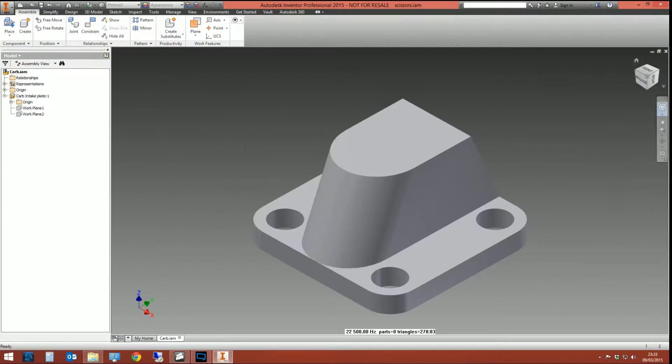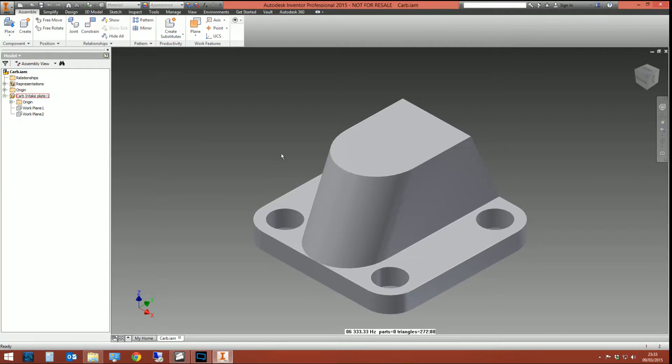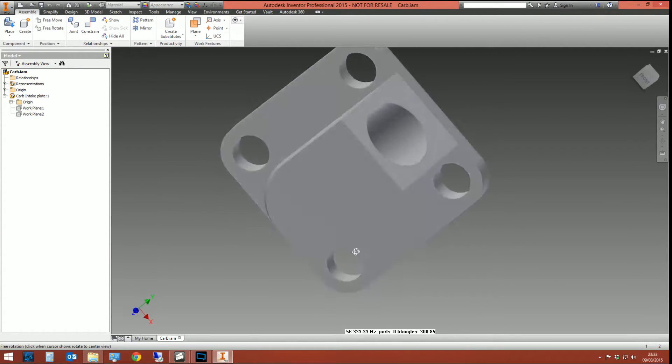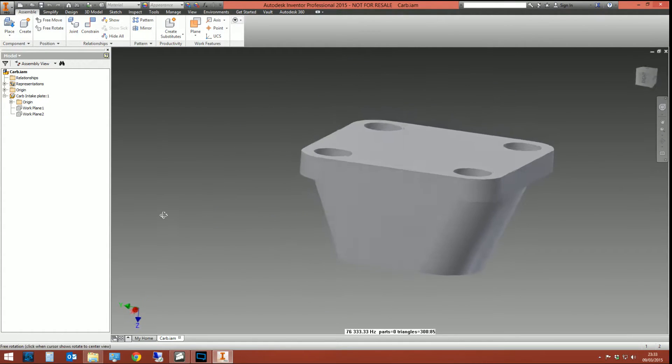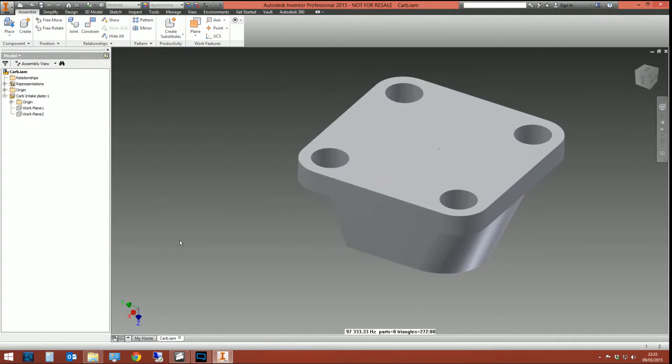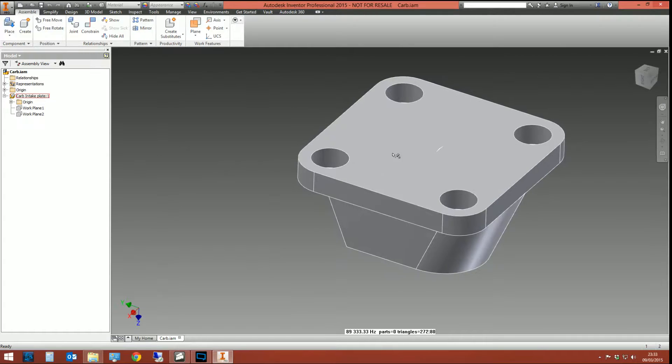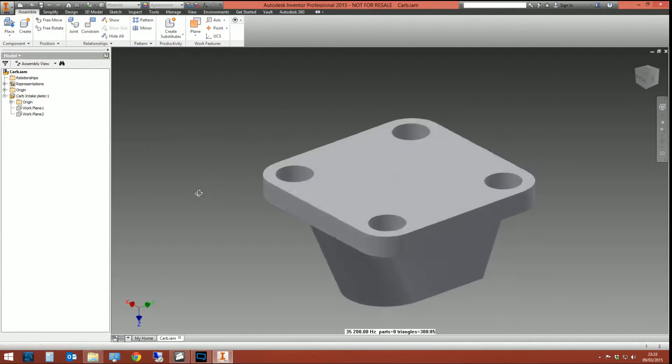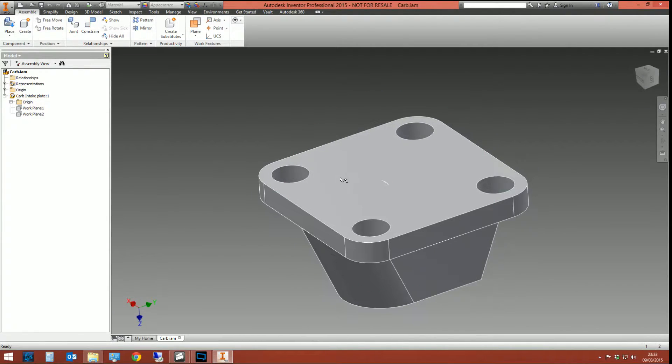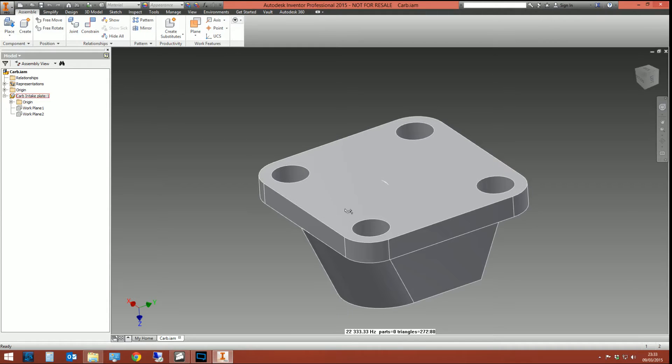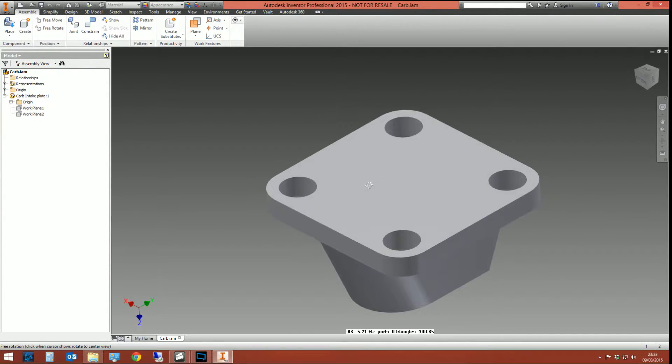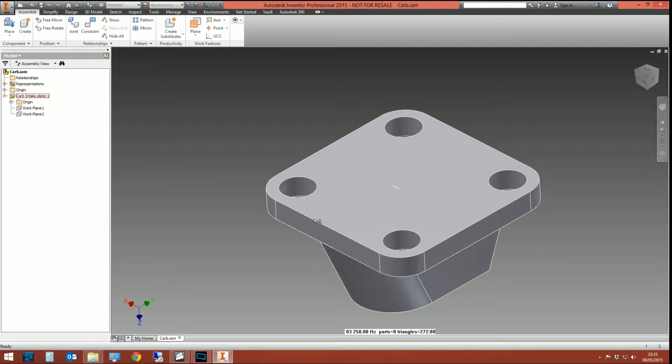So I'm going to do a very quick and basic example of adaptivity on this assembly here. So what I've got is a carburetor intake plate. It's just a very basic plate with four holes in it if I'm honest. And I'm going to design a gasket which sits on top of it.